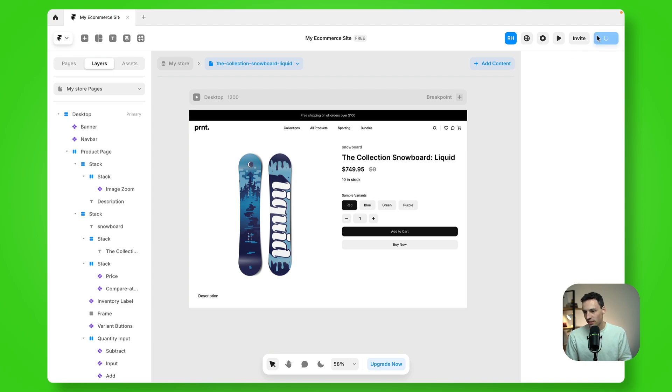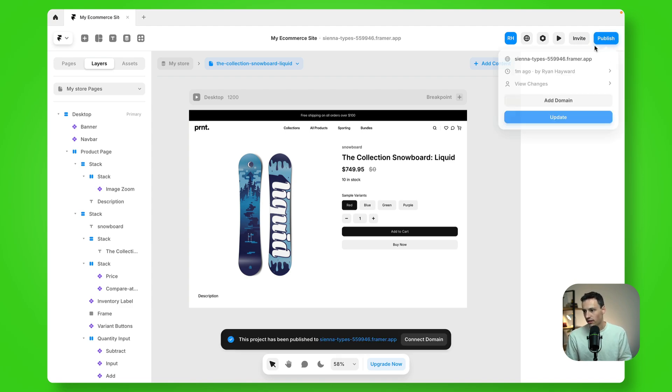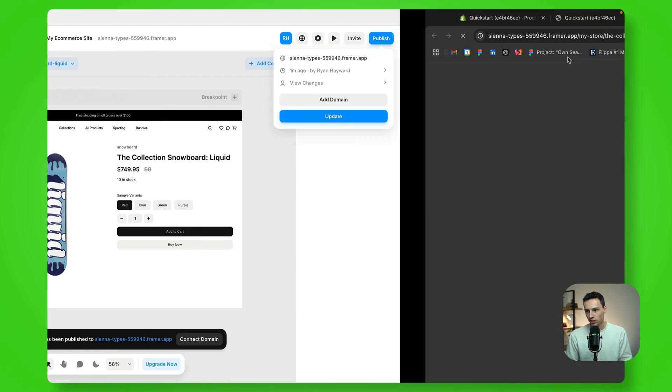Now, if I publish this, I can actually test it out a little bit. So let's just publish this and open it up in the browser.